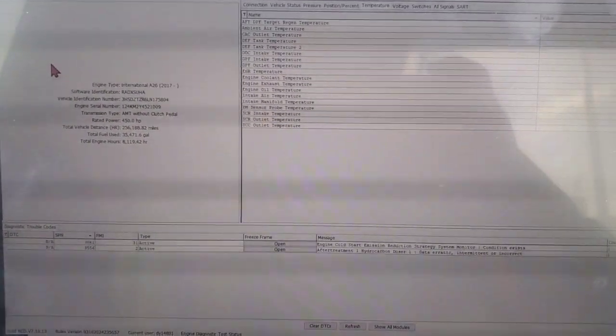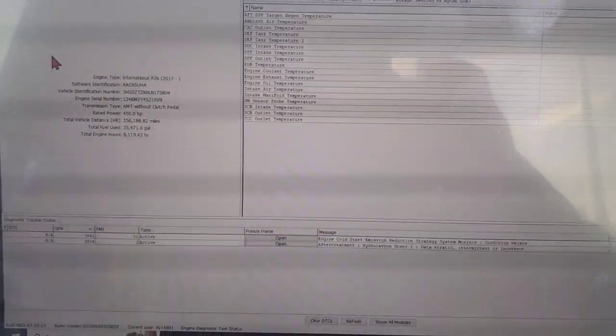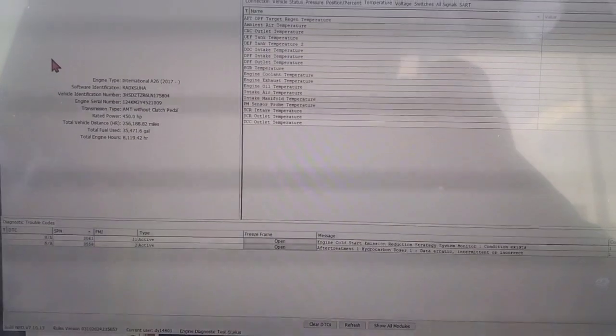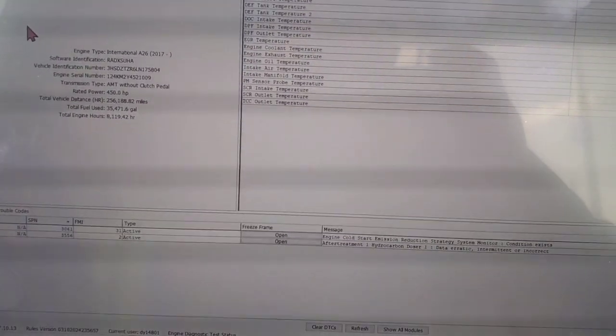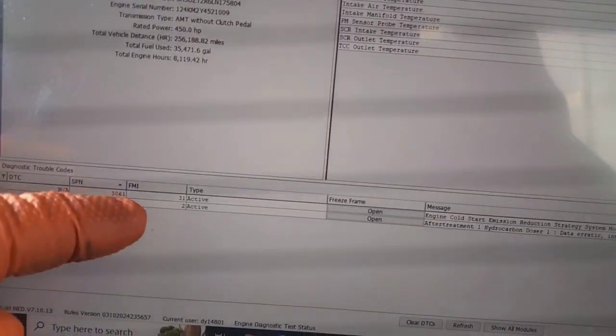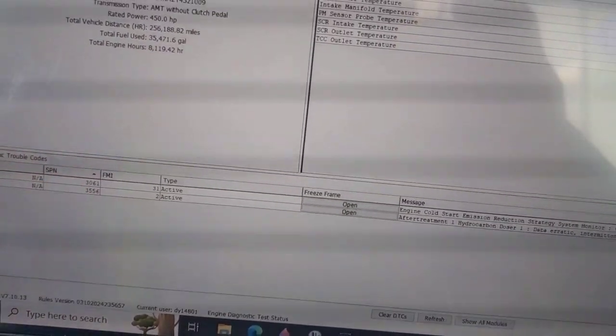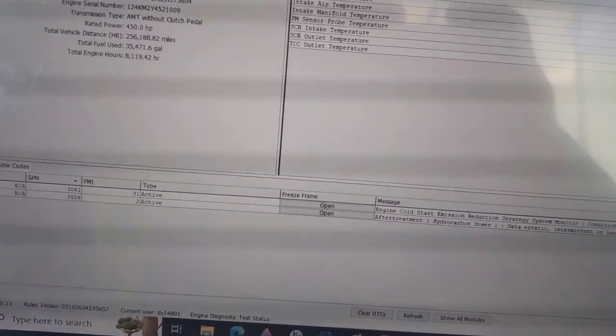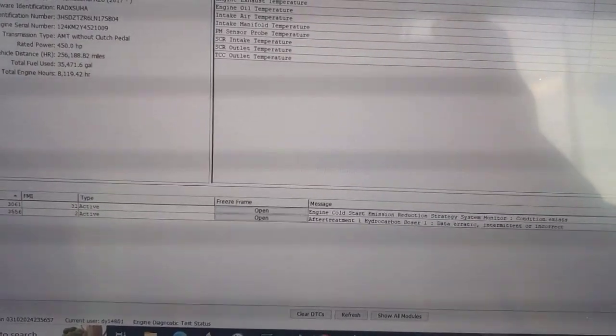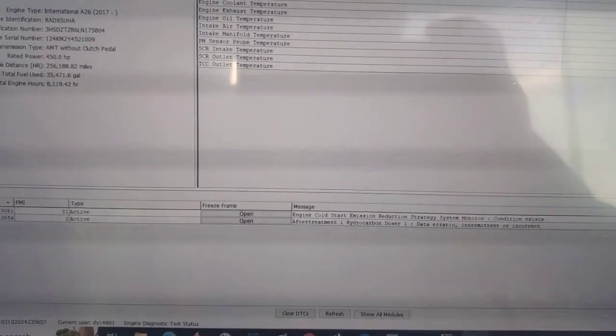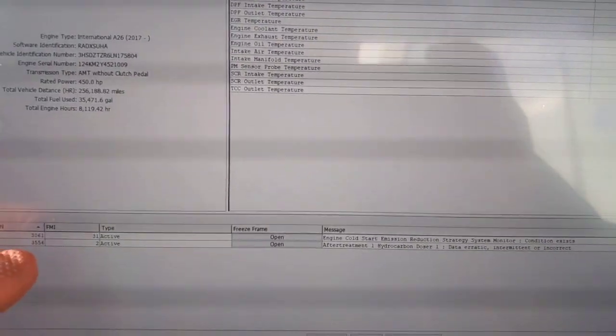Good day everyone. Today we have a unit here, this is an International LT with an 826 engine in it. The code we're going after here is 3556 FMI2 for the after-treatment hydrocarbon doser.